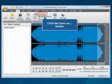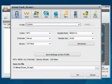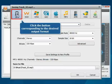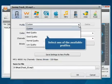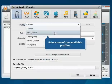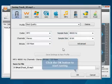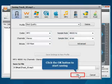Click the button corresponding to the desired output format. Open the drop-down list and choose one of the available profiles. Click the OK button to start saving.